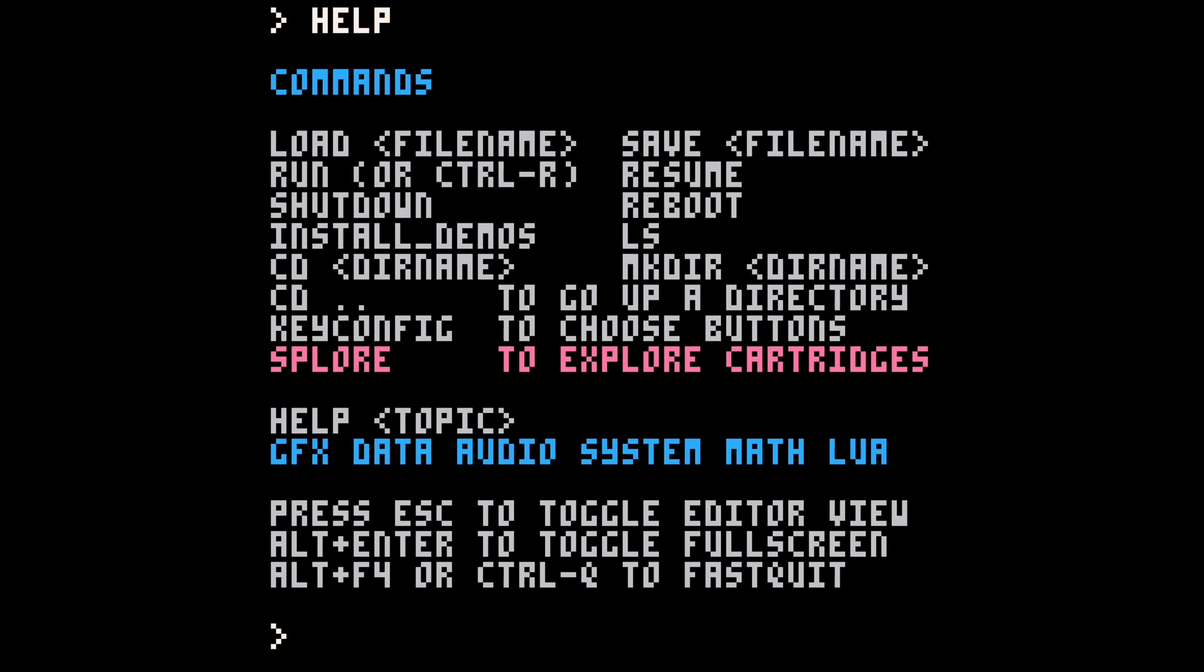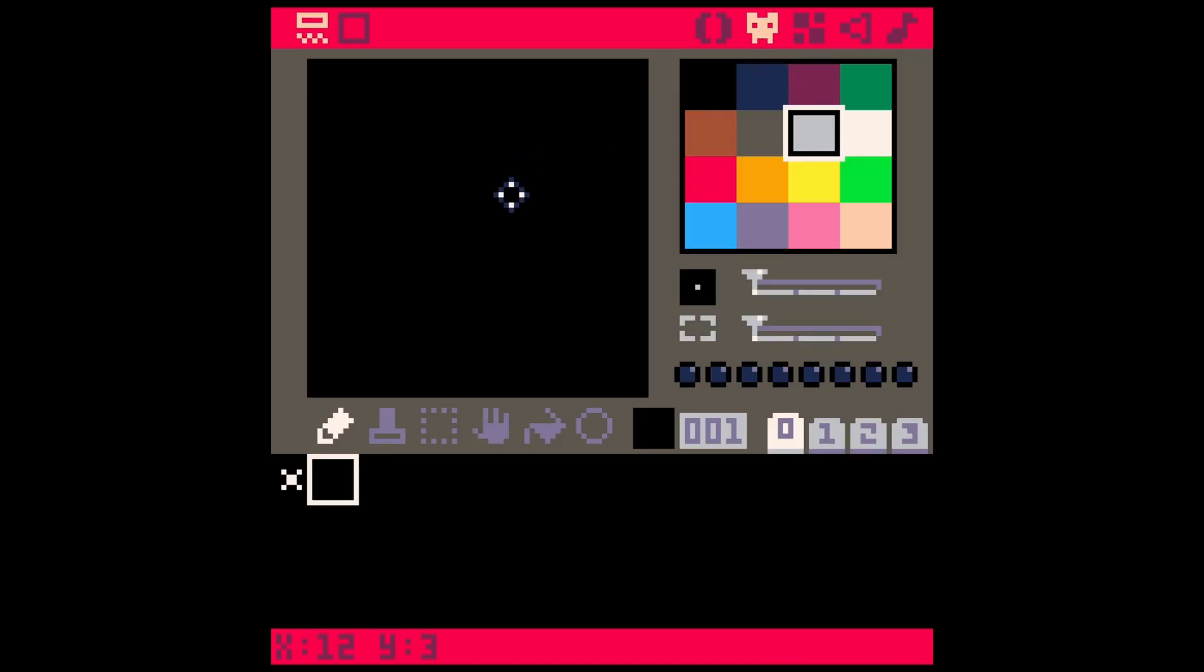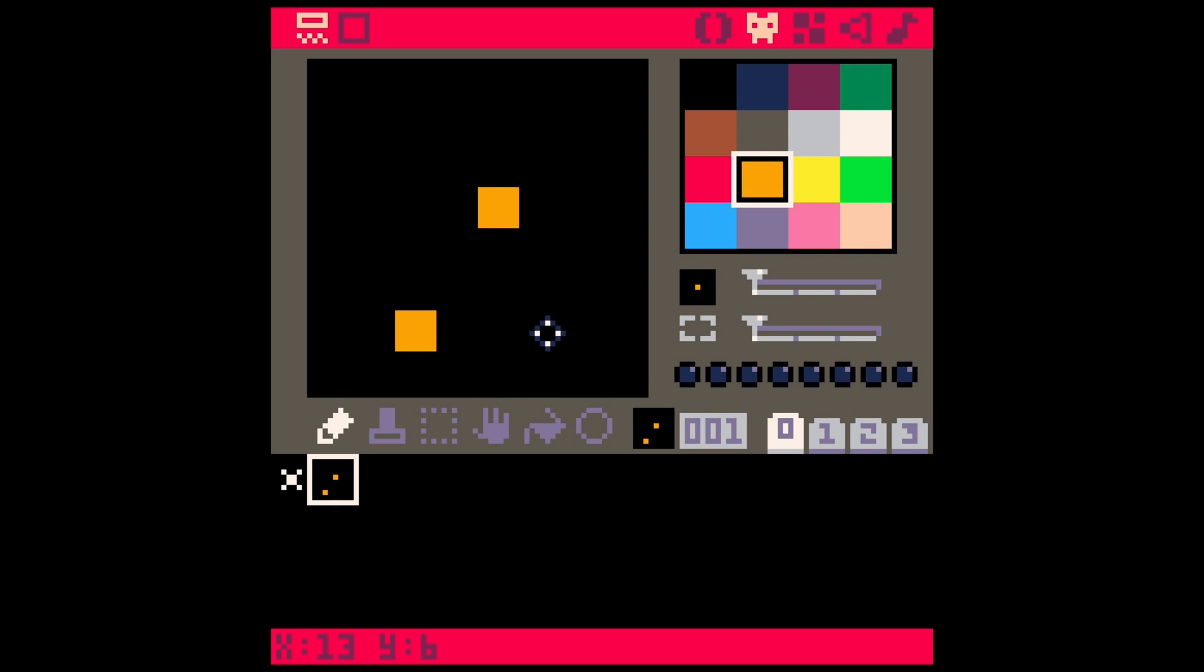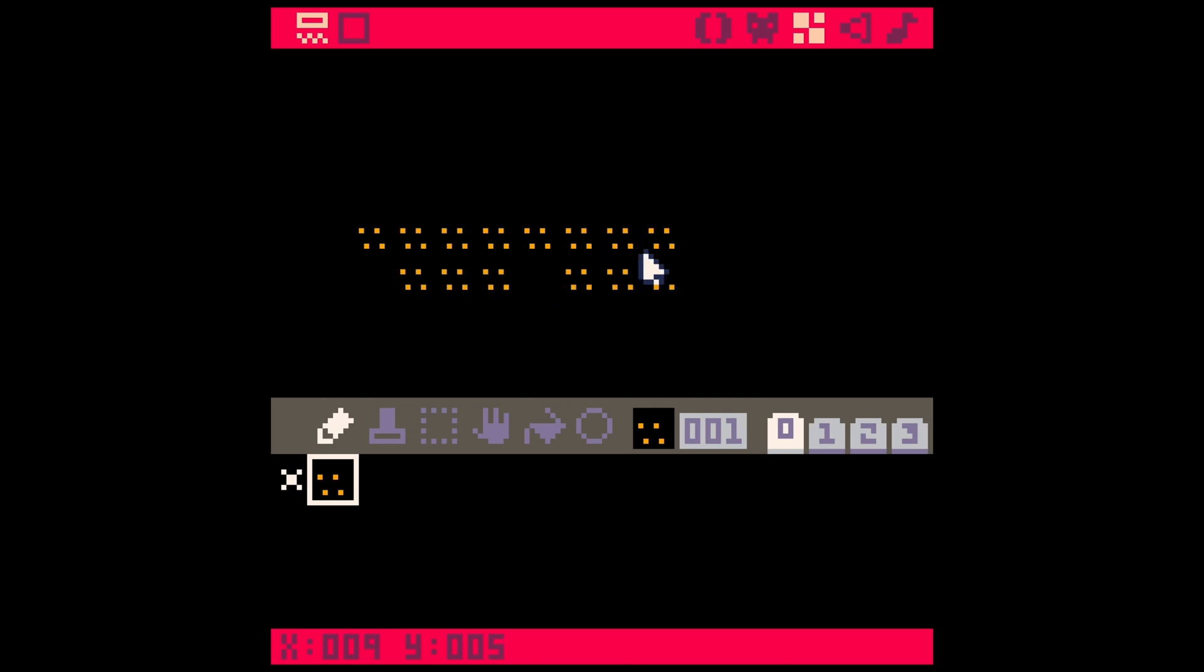Now, if you hit escape, that switches to your creative mode and there are five tabs. The first one is your code. The second one is your sprite editor where you can make art. The third one is your map editor where you can take that art and place it on a grid, a tile system to make a map.